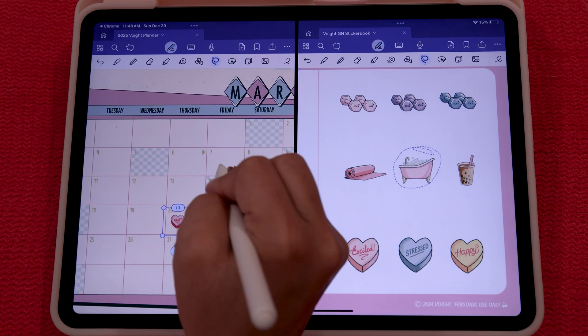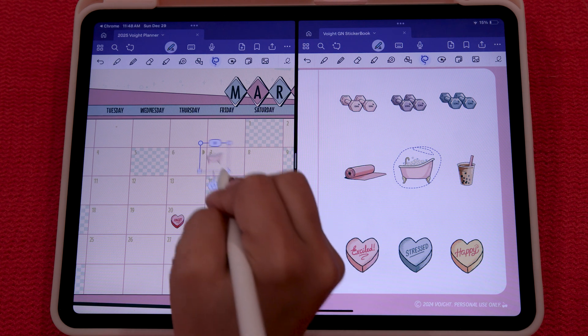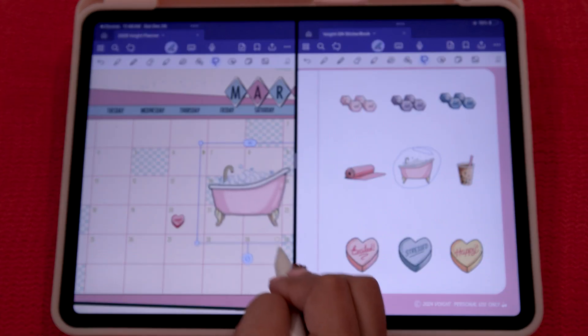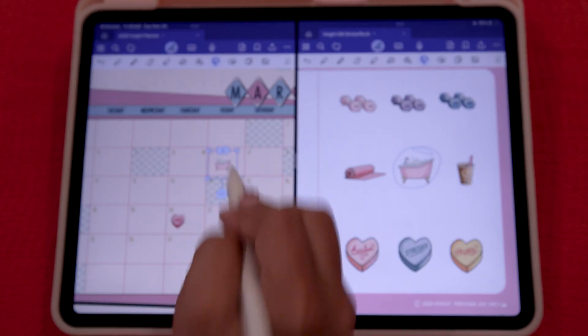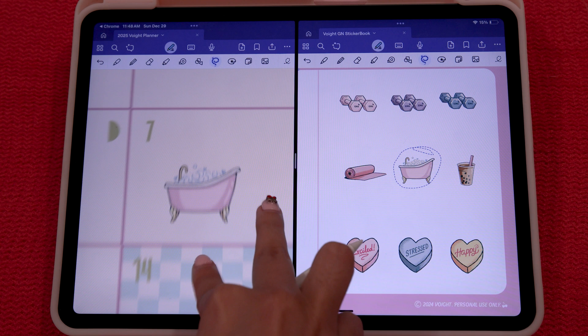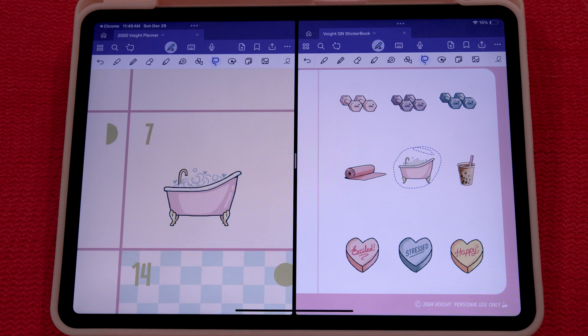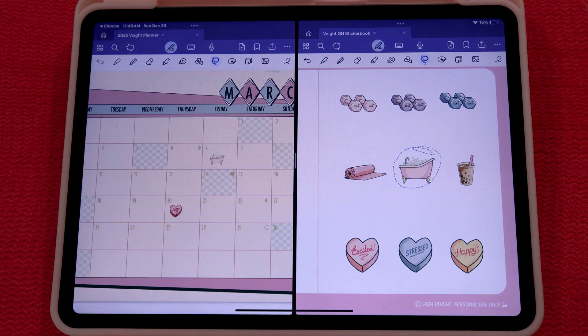It is just very user friendly. And there you go — this is how you will use your new 2025 planner on GoodNotes.